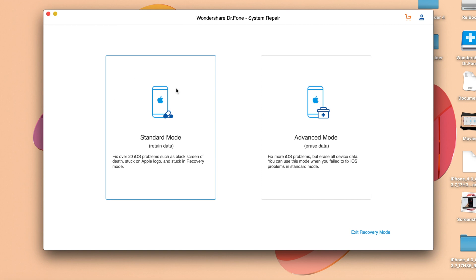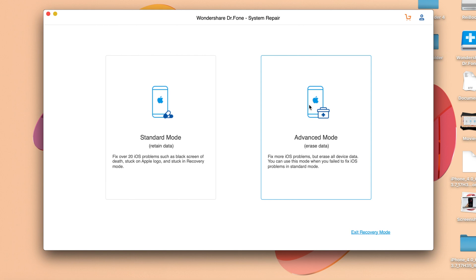However, if standard mode doesn't work, you can use advanced mode, which erases all data on your phone including photos and applications, but should be able to downgrade and fix the issues. For this demonstration, I'll click on advanced mode.